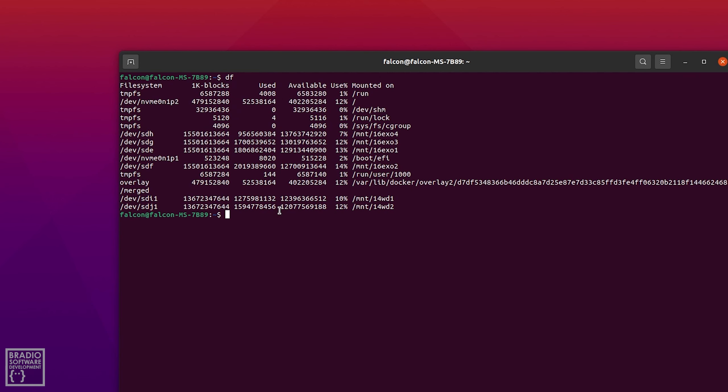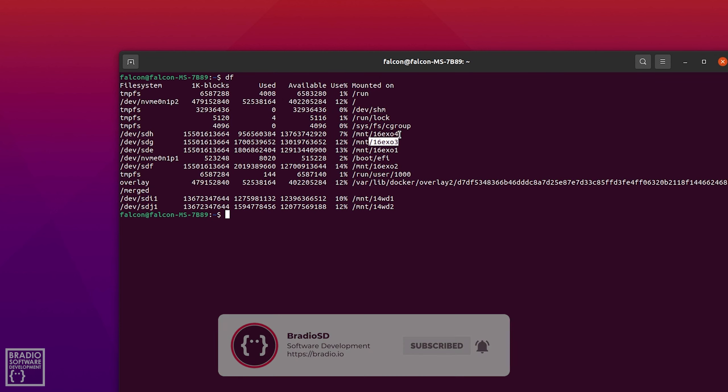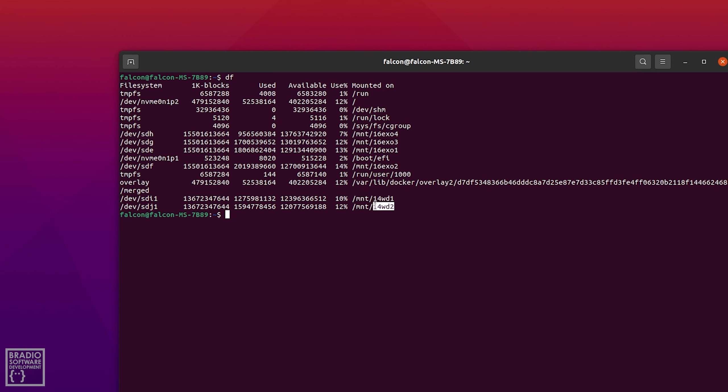If we have a look at these drives here, we've got MNT 16 X01, 16 X02, X03, X04. Now those are my external hard drives that I've already got mounted and formatted, and then we've also got the Western Digital 1 and the 14 Western Digital 2 as well.